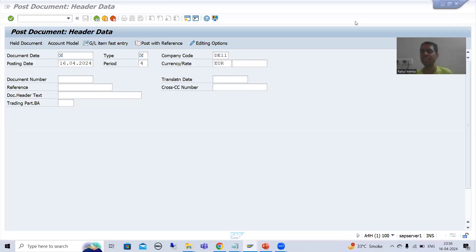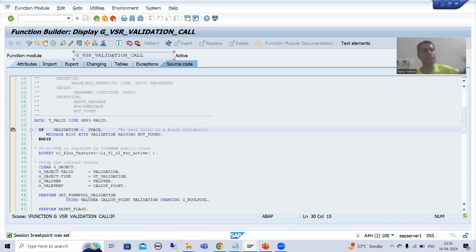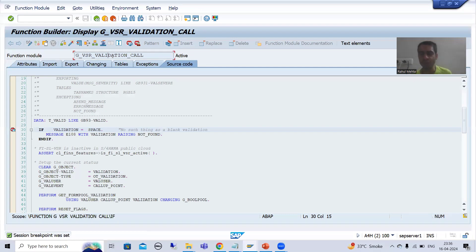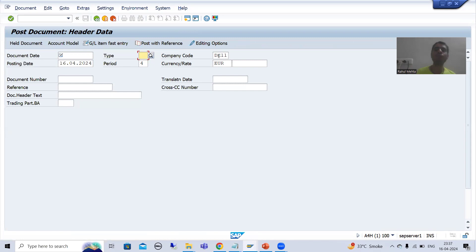Hello everyone. We will continue the topic of validations and substitutions. In the previous videos we understood how this function module calls our validation whenever we are making changes. Now we will also cross-check: if I am giving the correct document type for the company code, it should not generate an error.